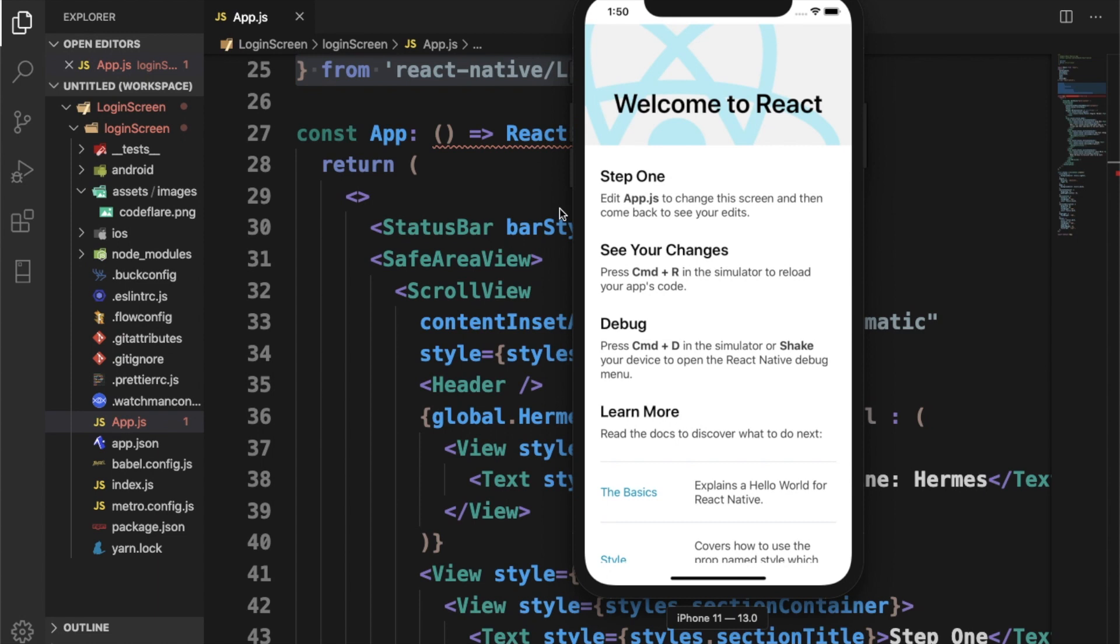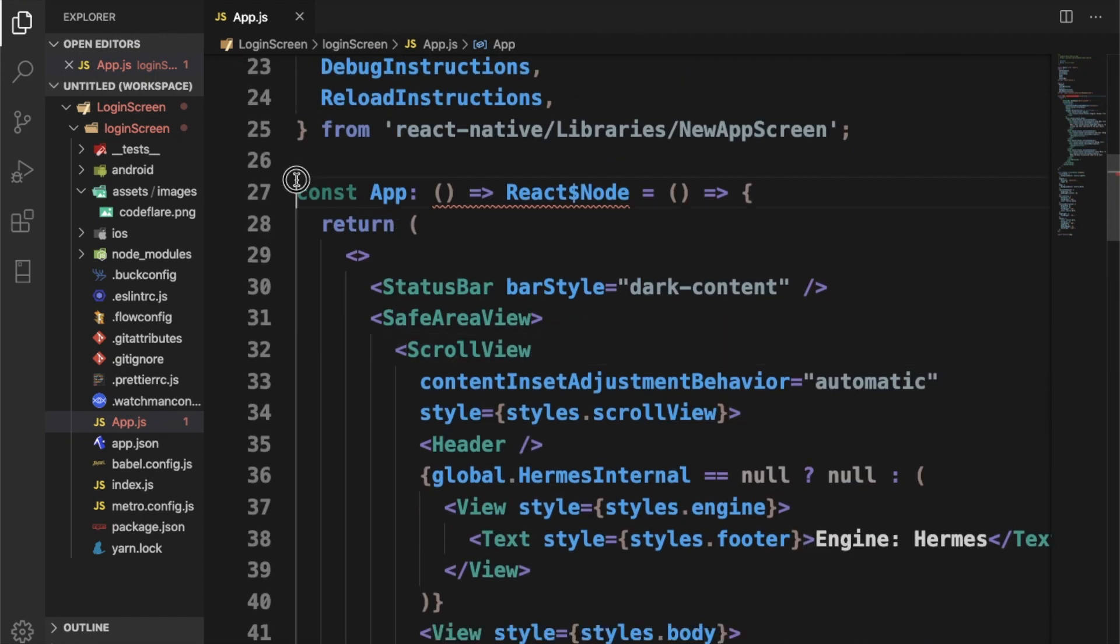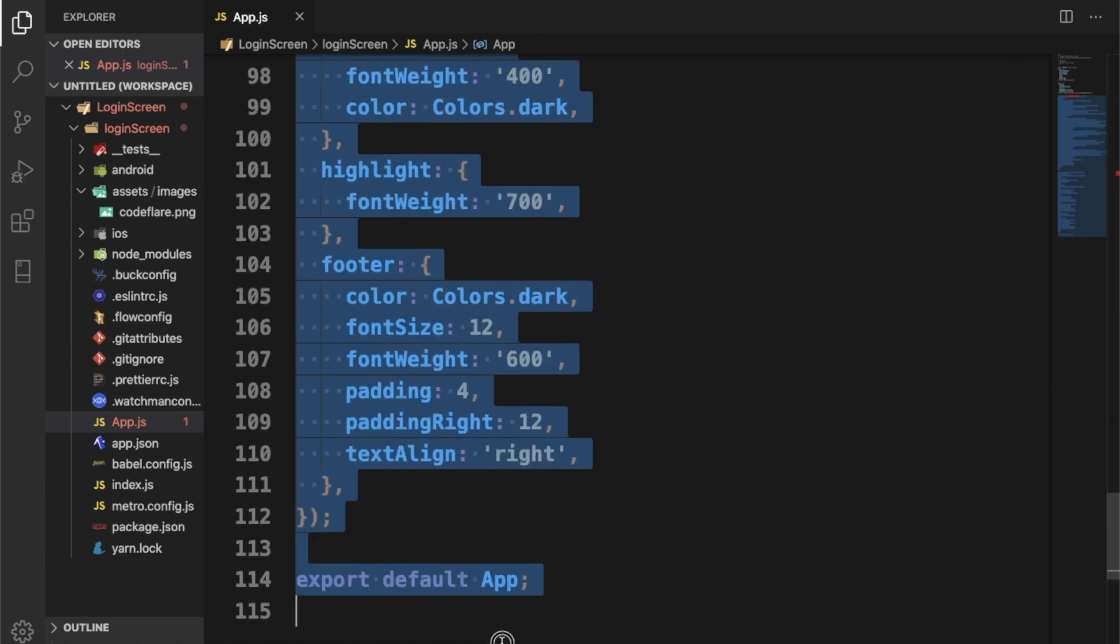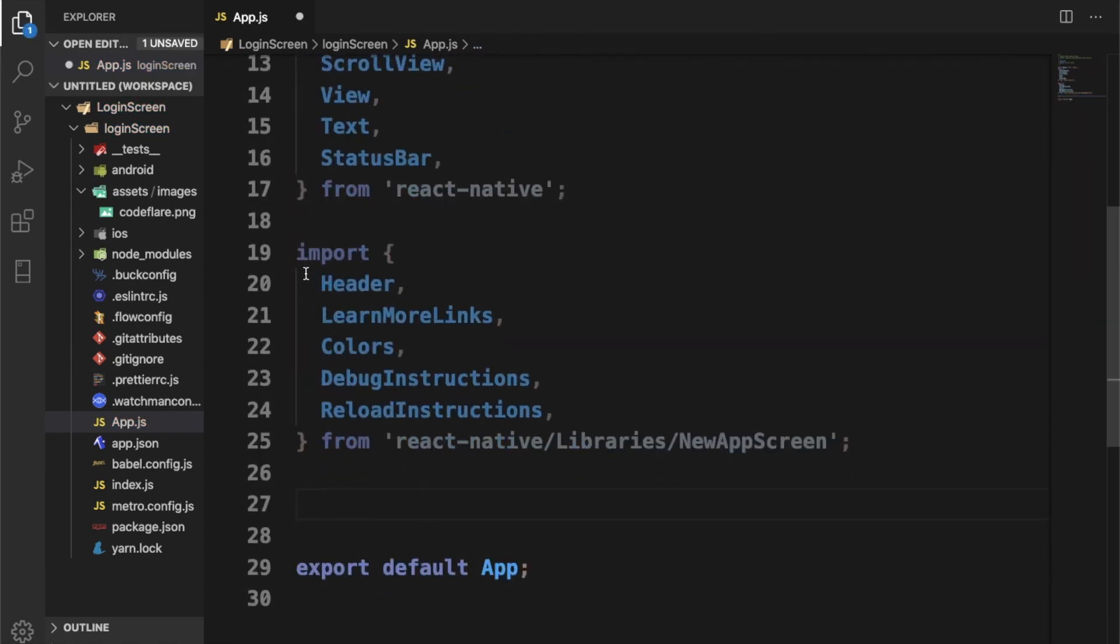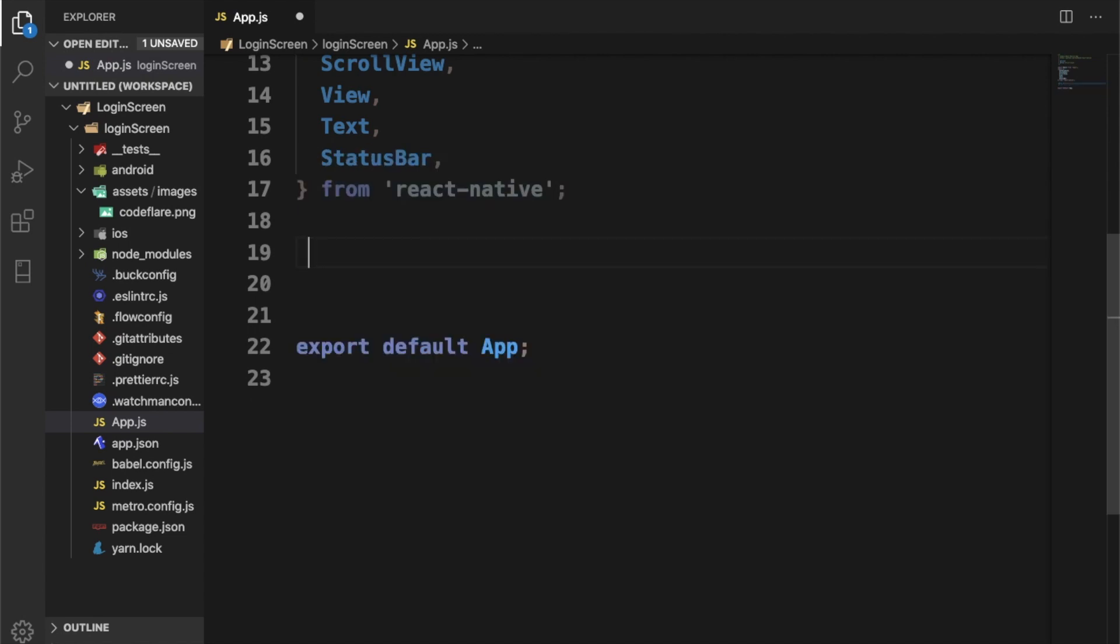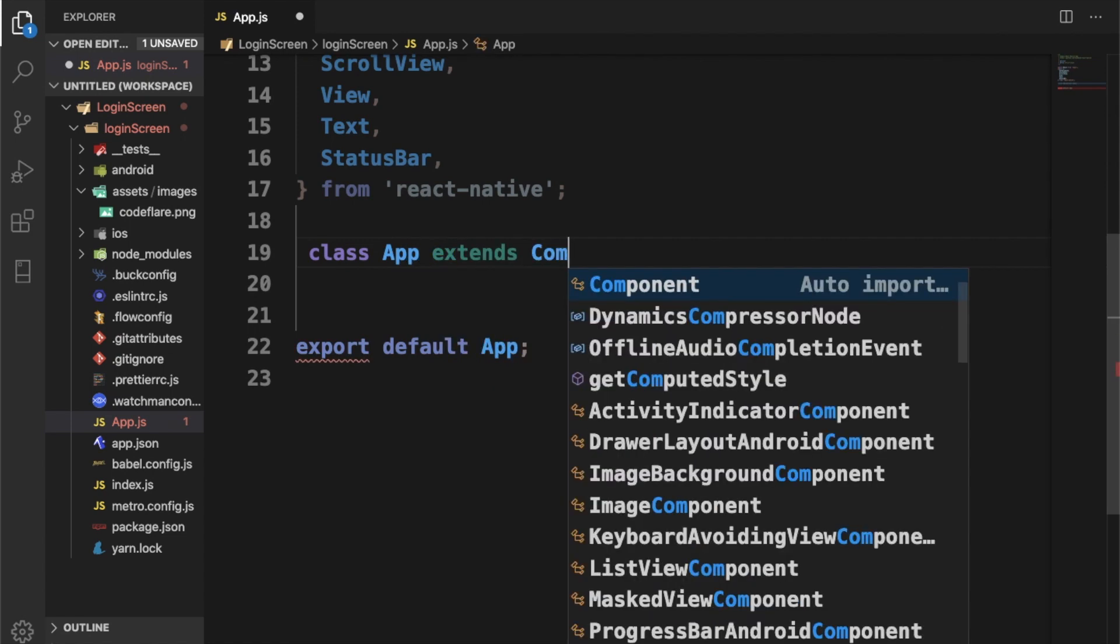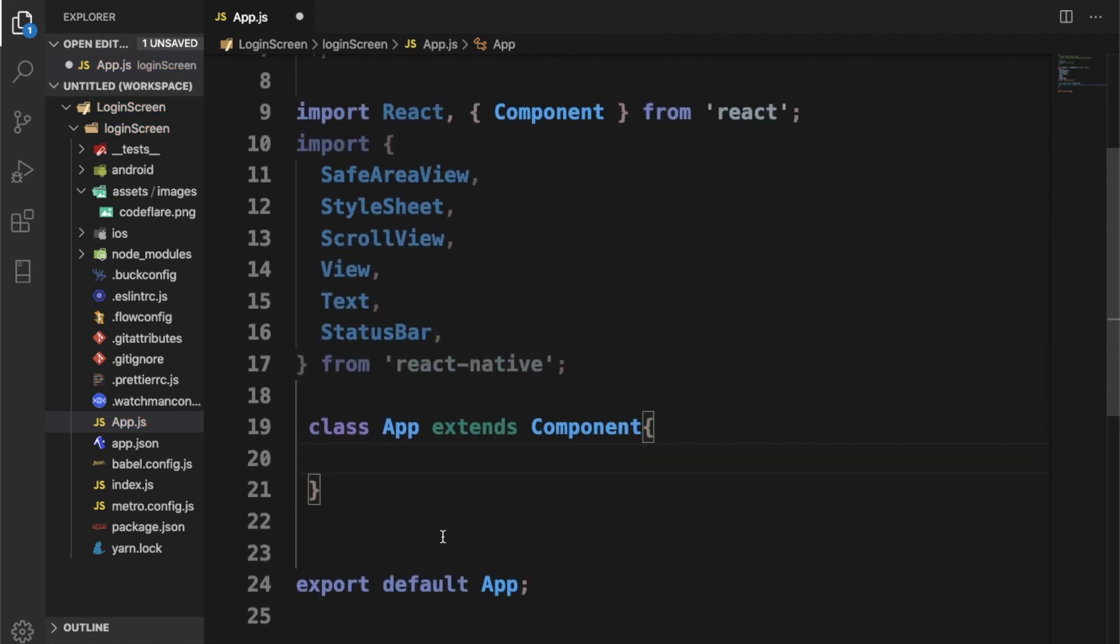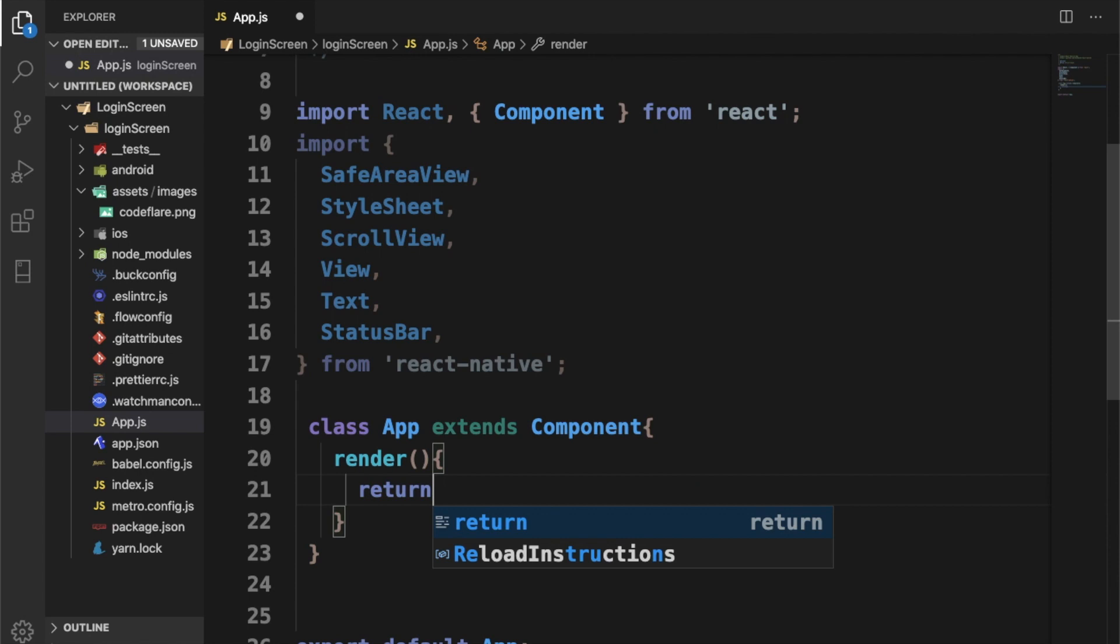What we'll do here is begin to modify the app.js file and begin to make the changes for our login user interface. I'm going to get rid of some of these codes. Here I want to have a class app extends component. I'm going to have my render method. I'm going to return.